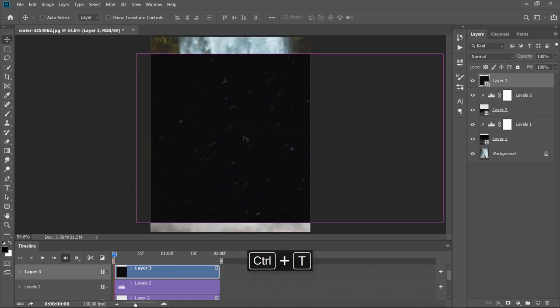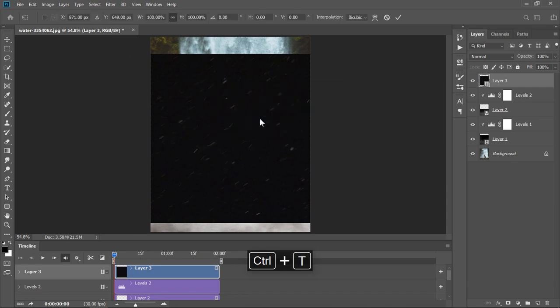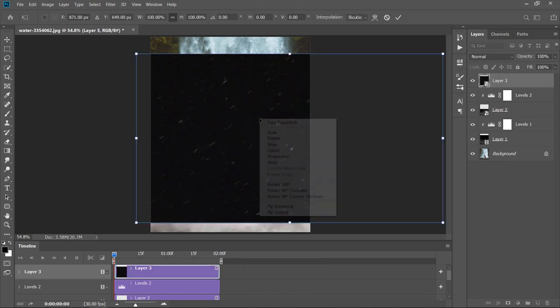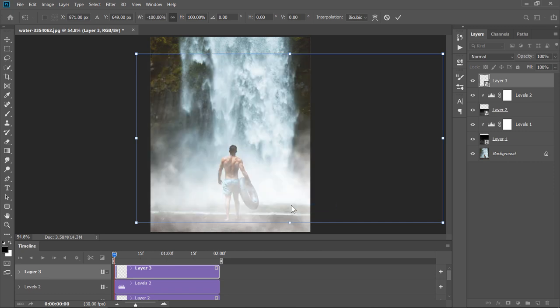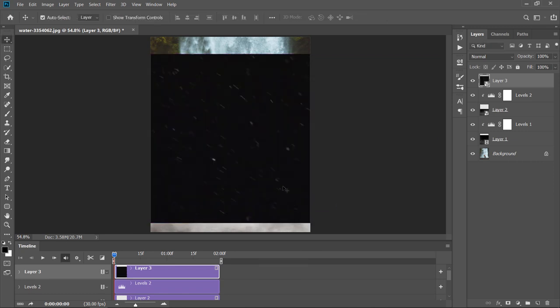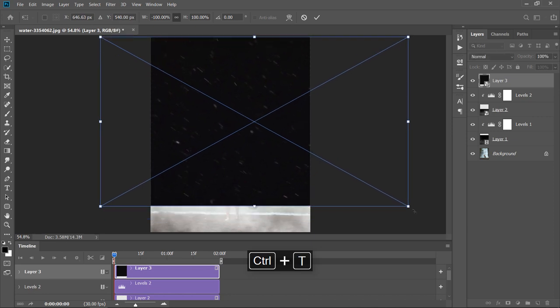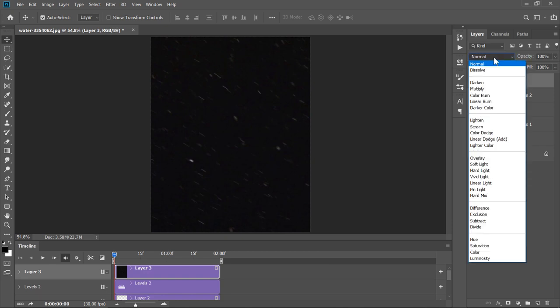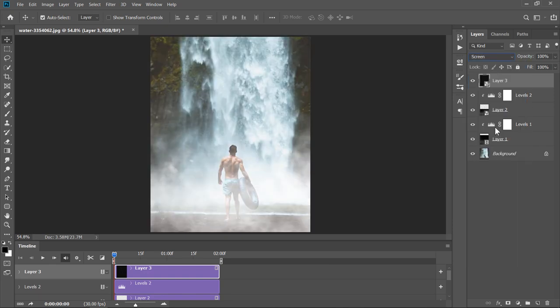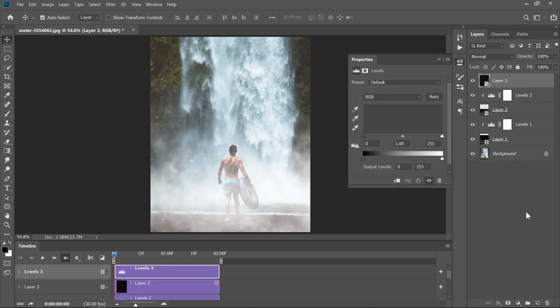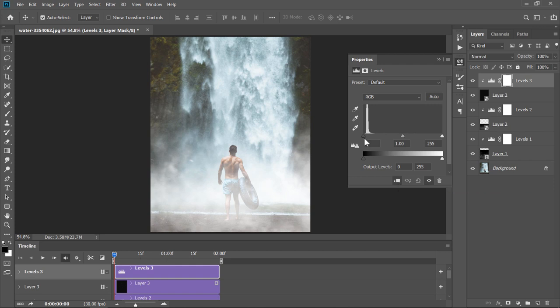Now, press CTRL plus T to transform your layer. Right click and choose Flip Horizontal. Then press Enter. Press CTRL plus T again and adjust size and position like this. Change Blend Mode to Screen. Add a Levels layer. Clip Mask it. And adjust both sliders values like this.